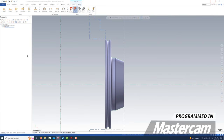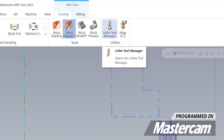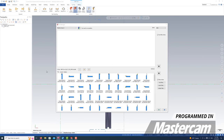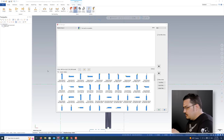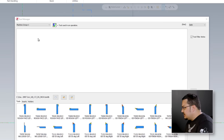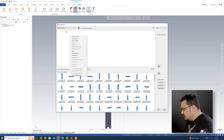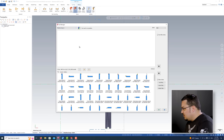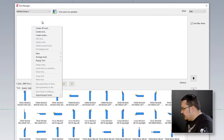Now I'm going to go into the lathe tool manager and utilities. Normally I'd have a tool library that I already use for the SMX 3100, but this is just the default library that opens up for the mill turn. Just as an example of how to make a tool, I'm going to create one. The upper portion shows tools used in the current program, and the bottom shows tools you can save to a tool library. I'm going to create a 3D tool for just this program.